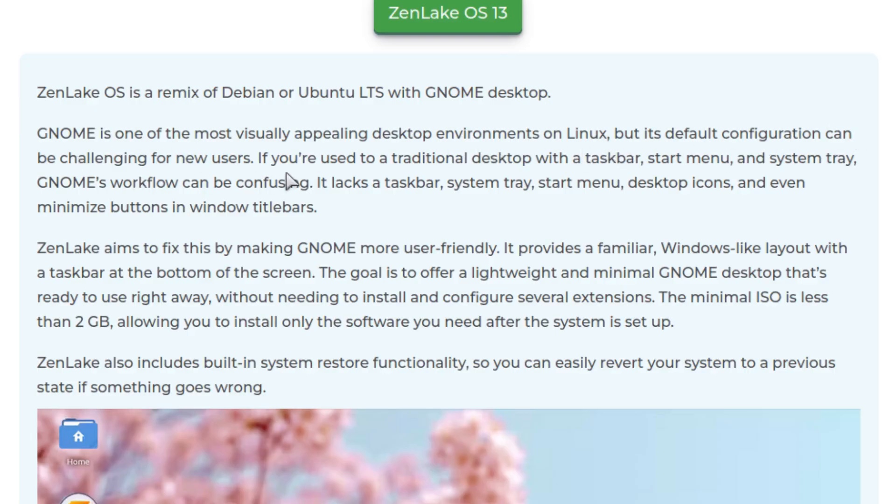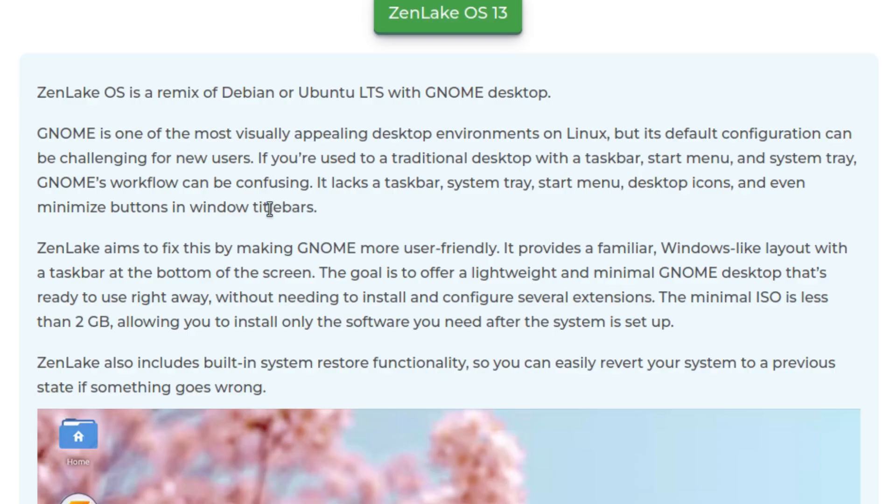If you're used to a traditional desktop with a taskbar, start menu, and system tray, GNOME's workflow can be confusing. It lacks taskbar, system tray, start menu, desktop icons, and even minimize buttons in window title bars. ZenLake aims to fix this by making GNOME more user-friendly.